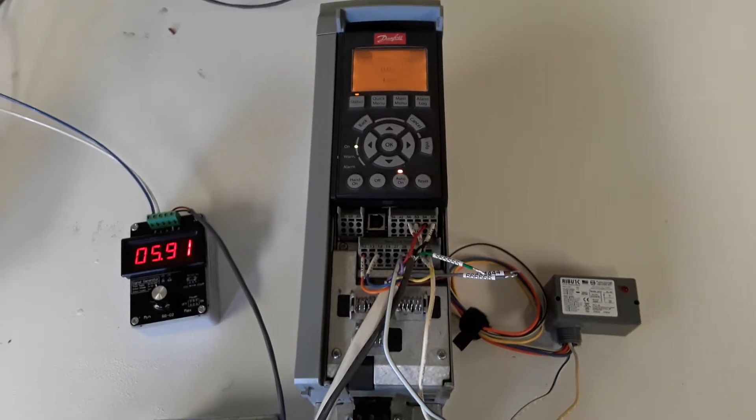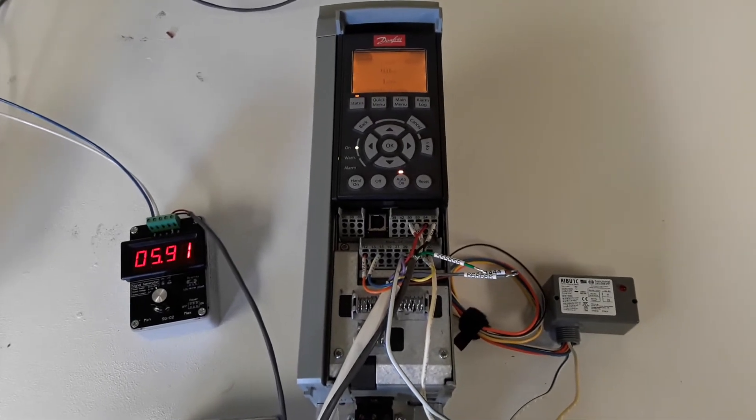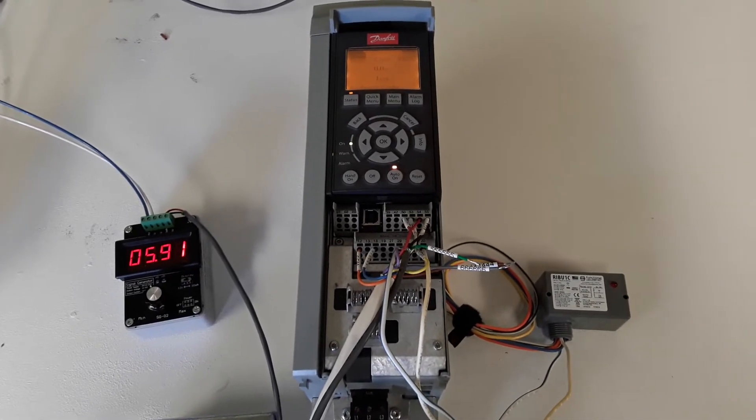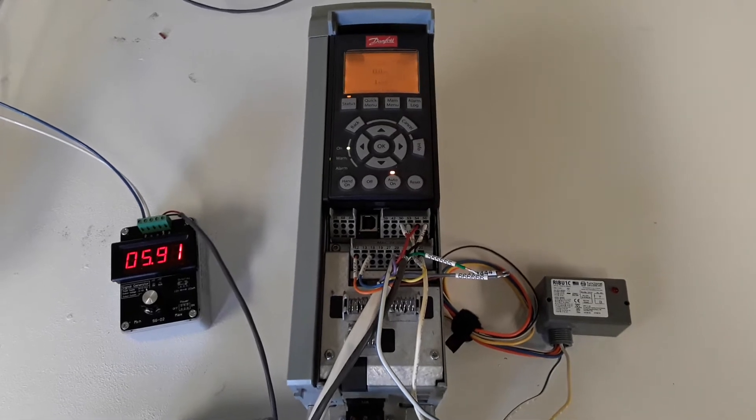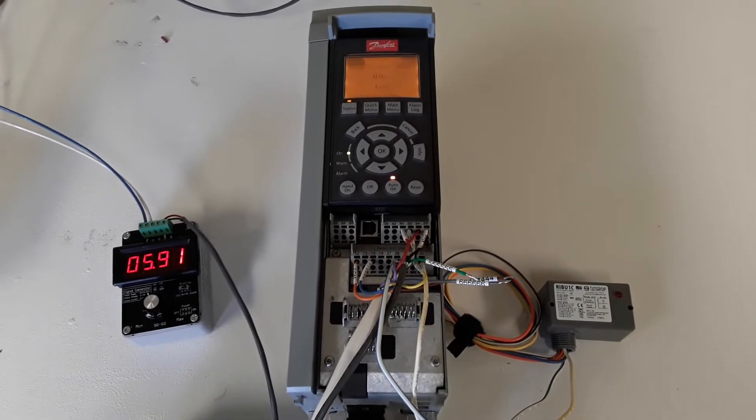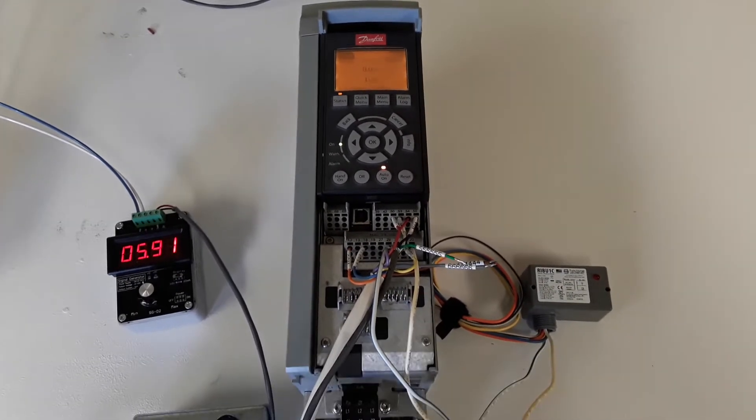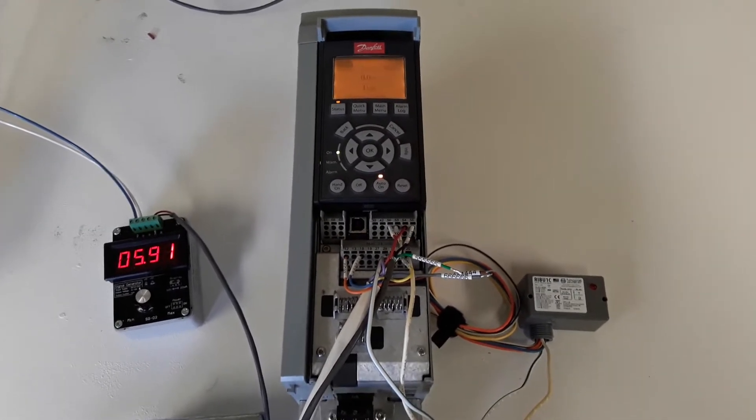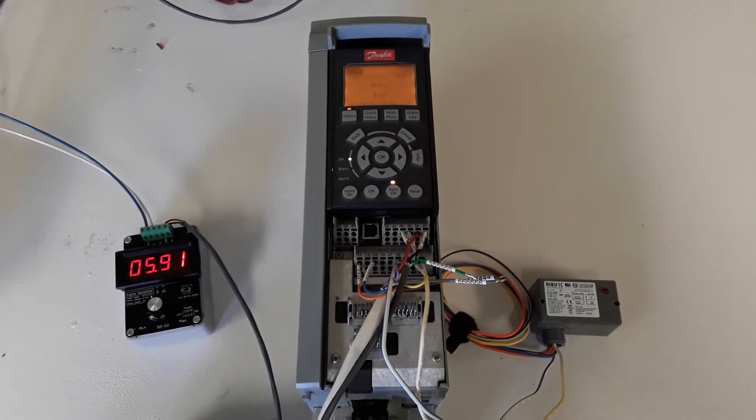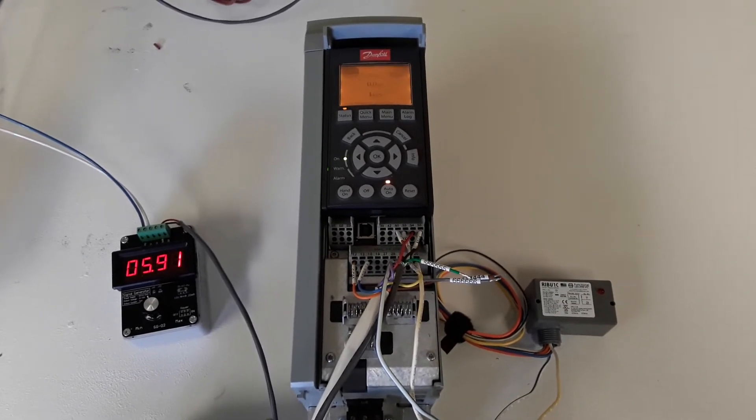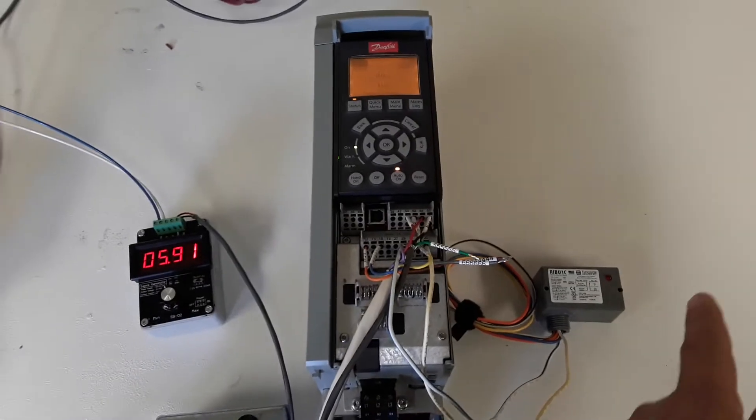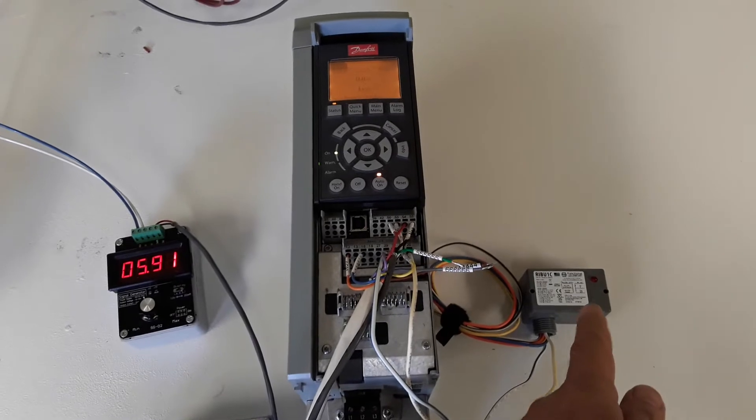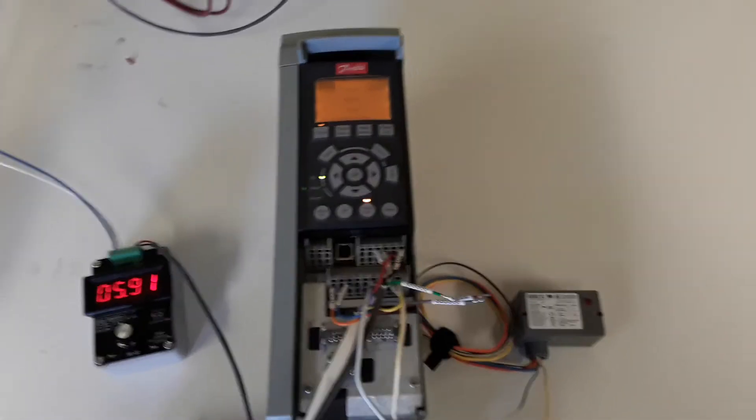This is a short demonstration of a pre-lube cycle programmed into a Danfoss FC-102 using SmartLogic. After giving a run command, you'll see the drive go through a pre-lube cycle, which will light the LED of this rib relay.